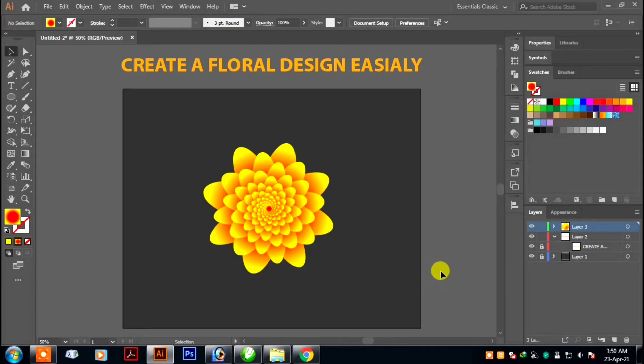This is how you can easily create a floral design. I hope you guys like this. Don't forget to like us here.